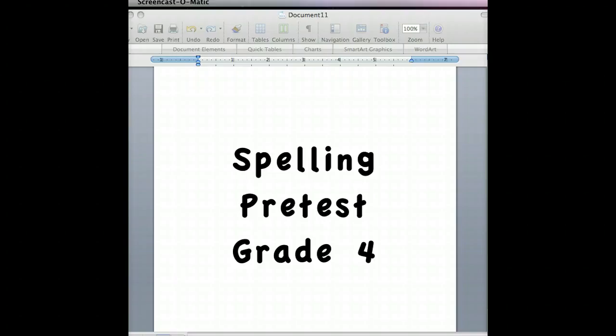Twenty-one, disappoint. They never disappoint their fans. Disappoint. Twenty-two, non-fat. We buy non-fat yogurt. Non-fat.